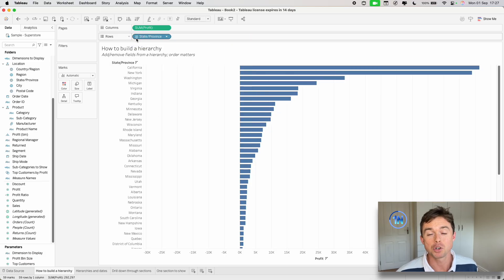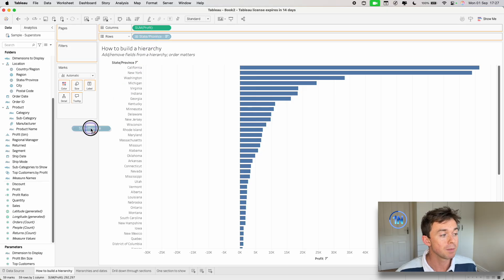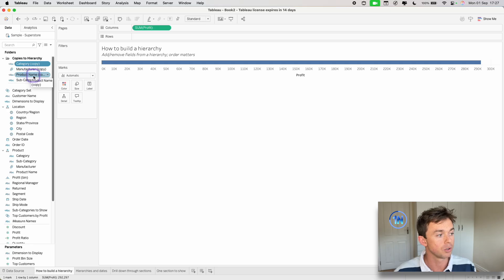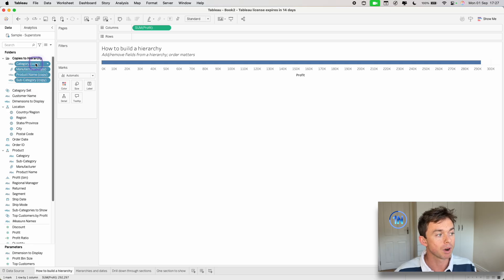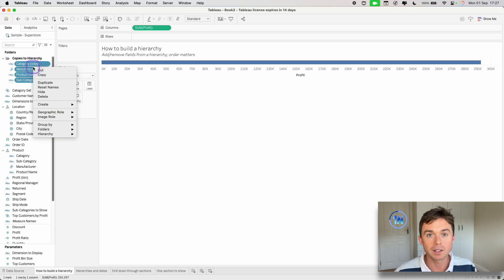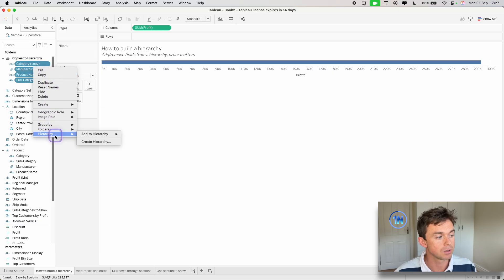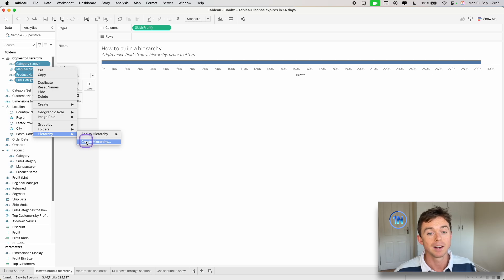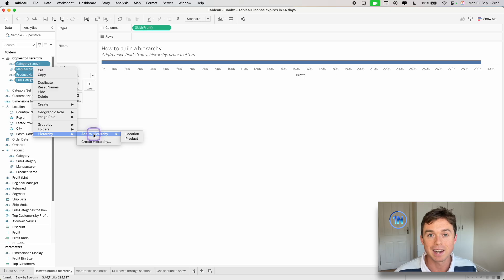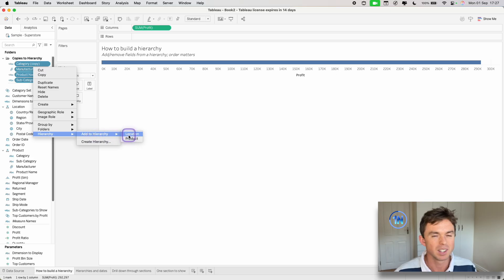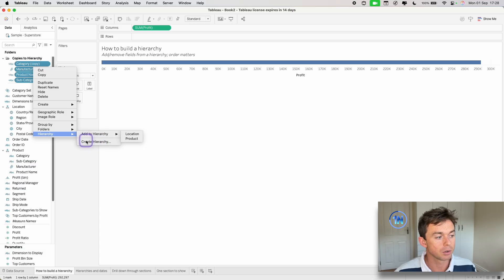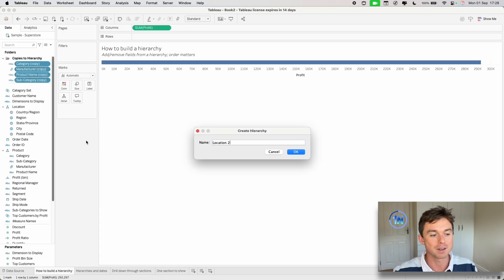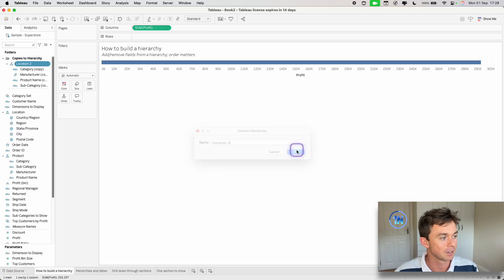If you wanted to build your own hierarchy, it's pretty much as easy as selecting the fields that you want to include in your hierarchy. So in my case, it's these product fields. Then I would right click. So I'd select all of them, right click, go down to hierarchy and create a hierarchy. Now if you're adding them to a hierarchy that already exists, you can select the relevant hierarchy, location or product. However, I don't really want to do that, so I'm just going to say create hierarchy. And here we'll just call this something super creative like location two and click OK.